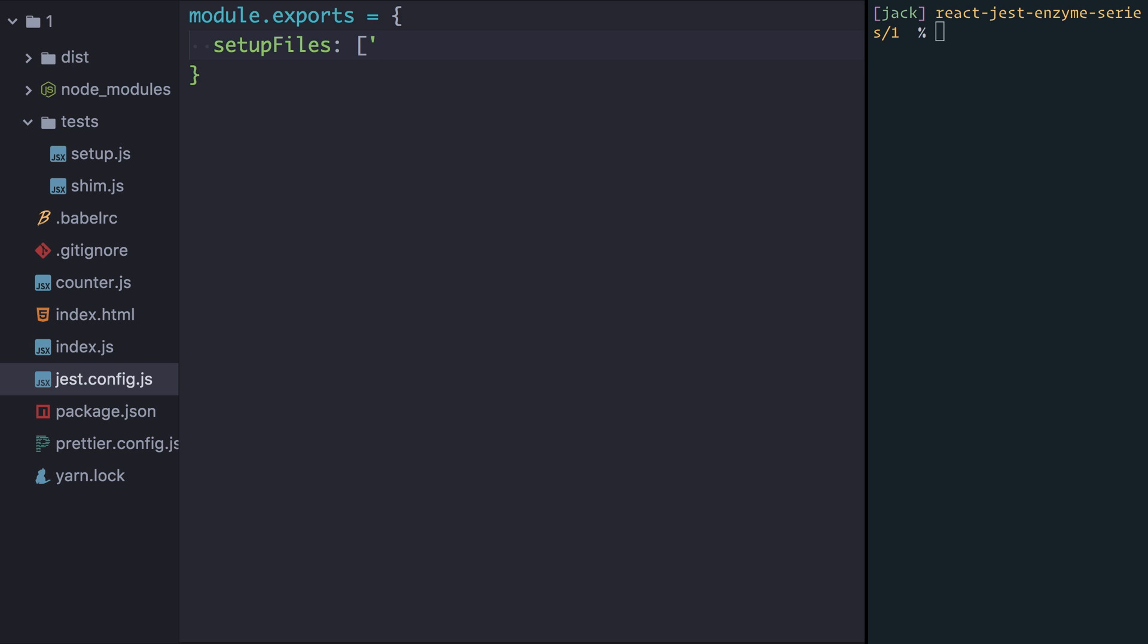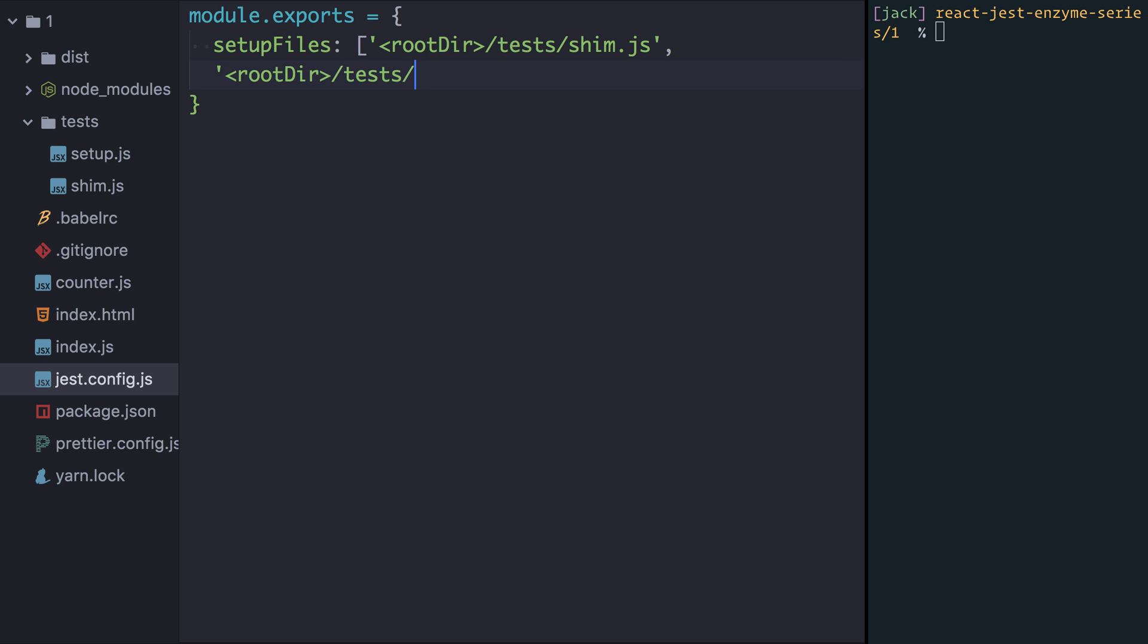To tell Jest where these files are we're going to pass a couple of strings which are the file location. Jest has a handy little feature called rootDir. If we refer to a file path using this rootDir directory, Jest will swap that out for the current project that we're working in, the current folder. And so this is the best way to tell Jest where your files are. By using this rootDir placeholder it's the best way to ensure Jest will find them and it's also clear as a developer where this file is coming from. So in this case I'll say rootDir slash tests slash shim.js and I'll do the same again with slash tests slash setup.js. So with that, Jest now knows that when we run it, it should first run these files for us.